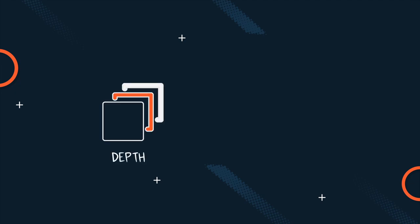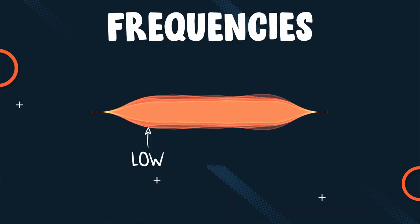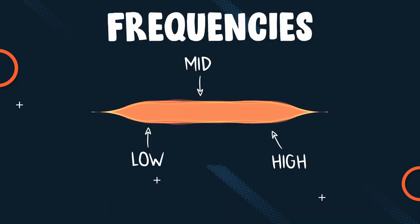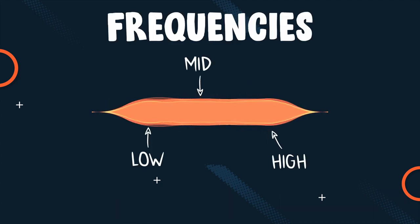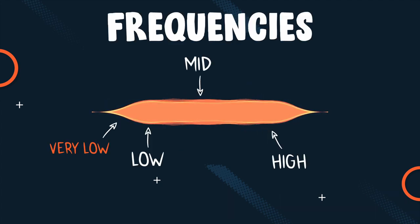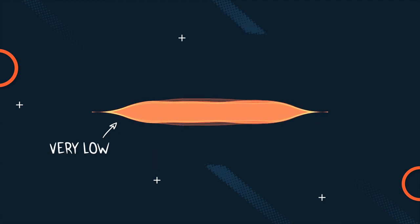Are you ready to add both depth and sparkle on top? This is where the two extra frequency ranges come into play. In addition to low, mid, and high, let's add very low slash sub and very high slash sparkle.